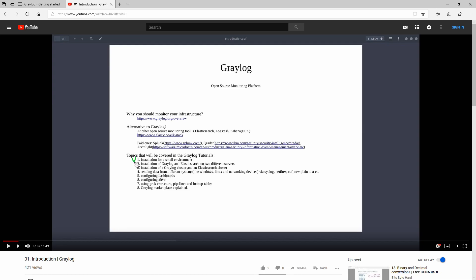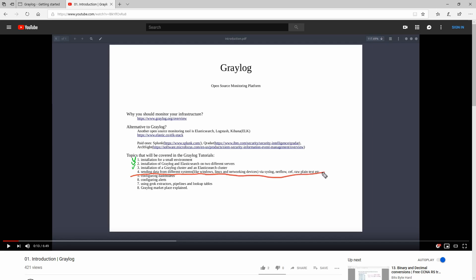Then I have shown you how to create a cluster of servers - Graylog servers and Elasticsearch servers - and now I will show you how you can send logs or data from different systems like Windows, Linux, and networking devices.